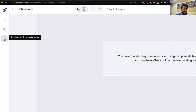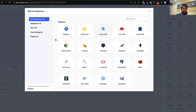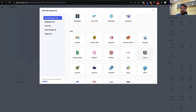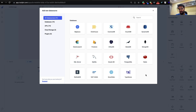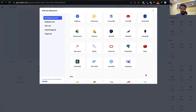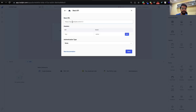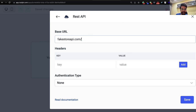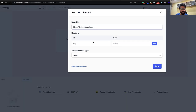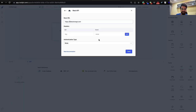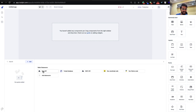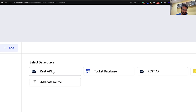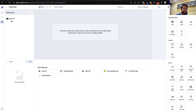To create a data source, click 'Add or Edit Data Sources', then 'Add Data Source'. This opens a gallery of different integrations currently supported. You can connect to any of them, or since ToolJet is open source, you can create your own plugin. For our demo, we'll use the REST API option. Set the base URL to fakestoreapi.com — no headers or authentication needed since it's a public API. Click Save, and the data source is created.